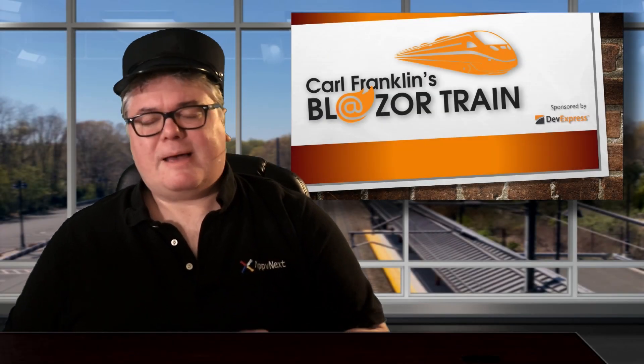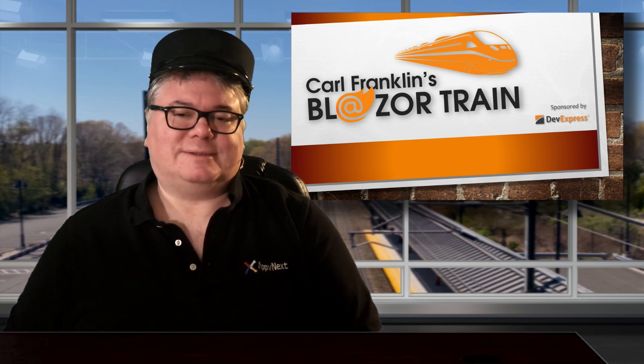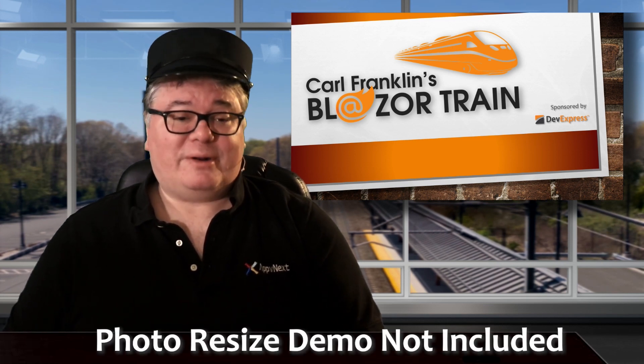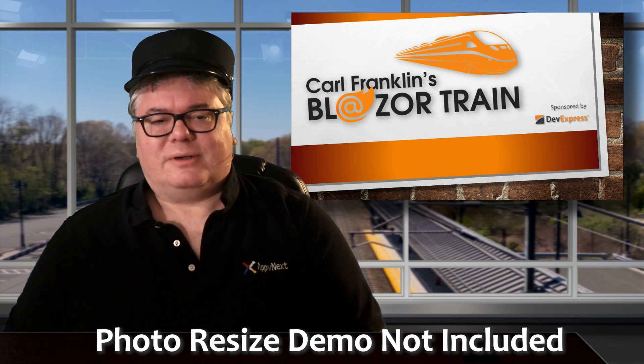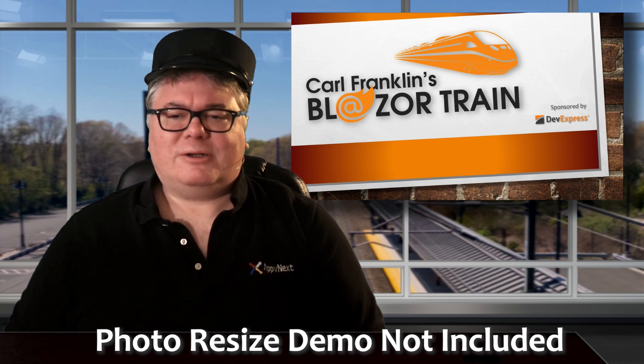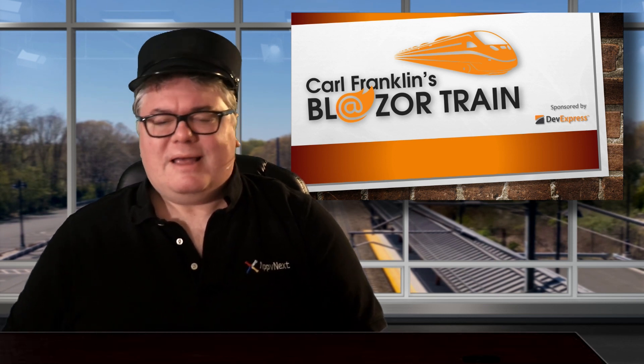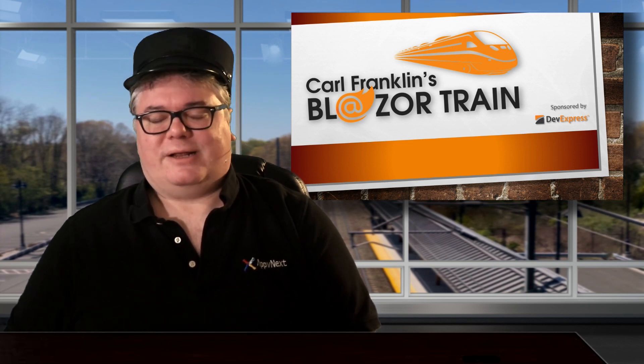Hi, I'm Carl Franklin. In this episode of Blazor Train, I'll show you how to handle files. For example, resizing and uploading photos, or uploading large files with a progress bar, and even how to upload into a cloud storage service like Azure Blob Containers.